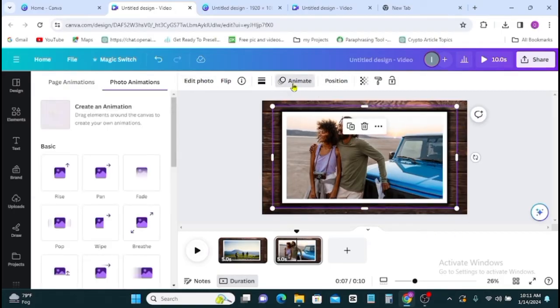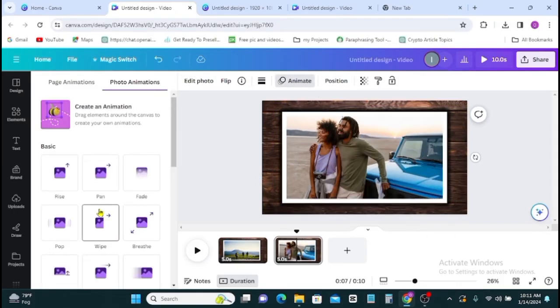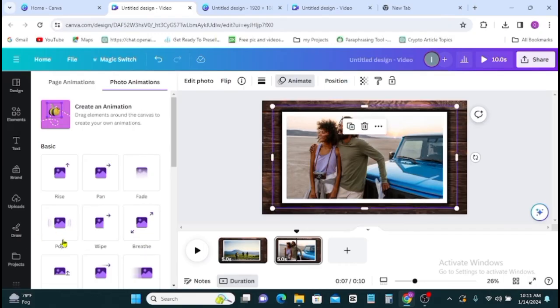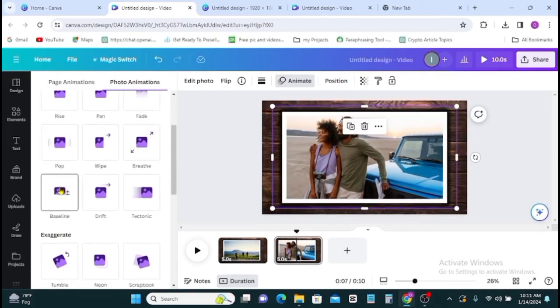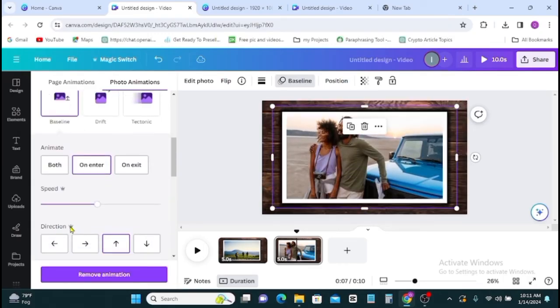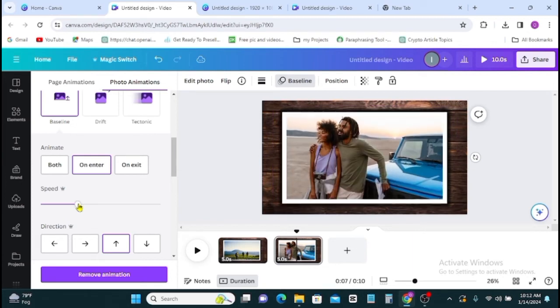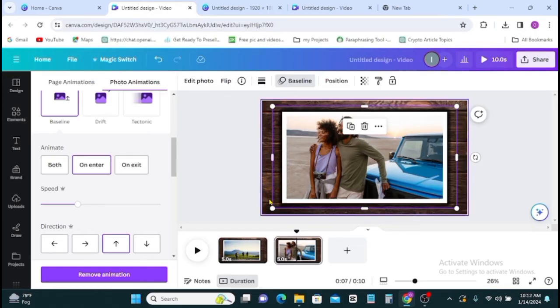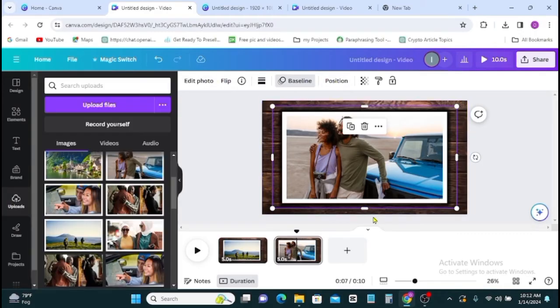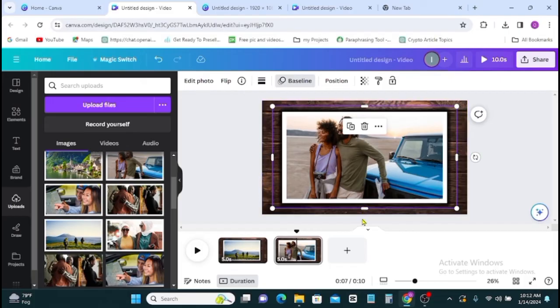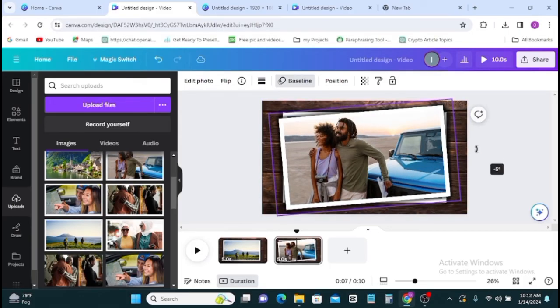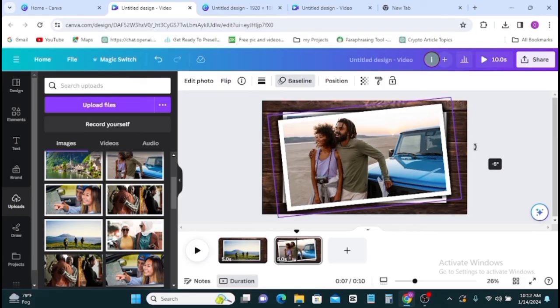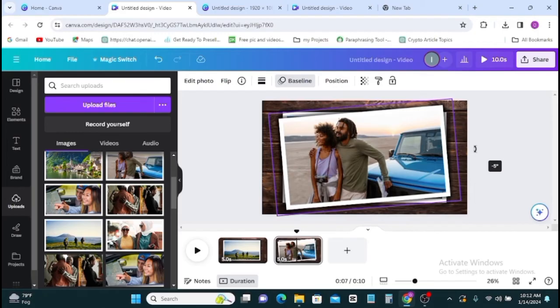Next you go to animation, then you go down to baseline. Then this time around you can take it up to increase the speed and direction. Once that is done, you click on the image then you turn this to something like this. And this is it done.